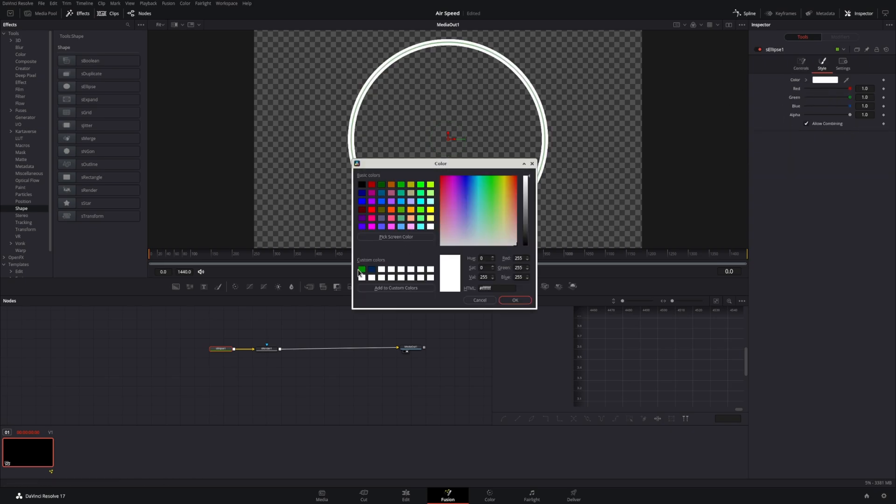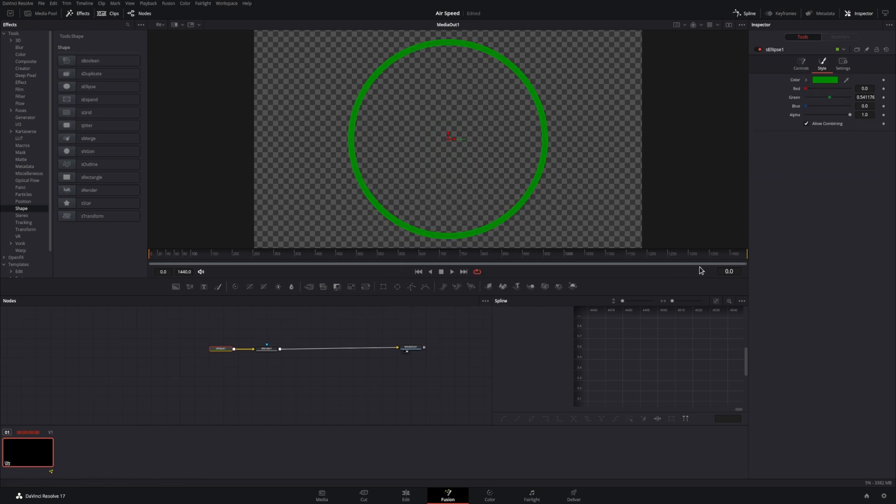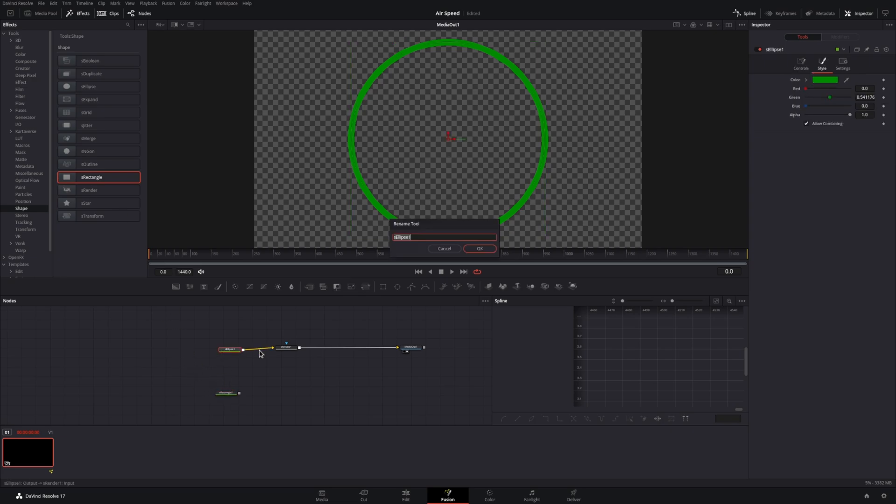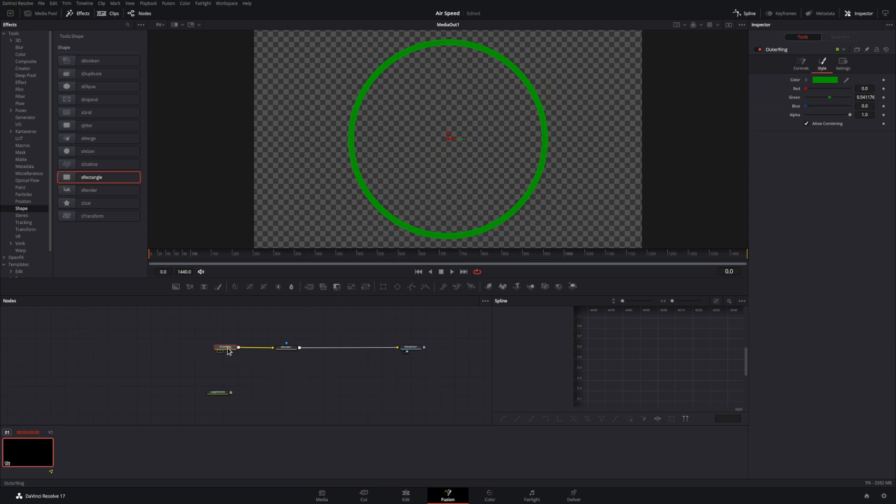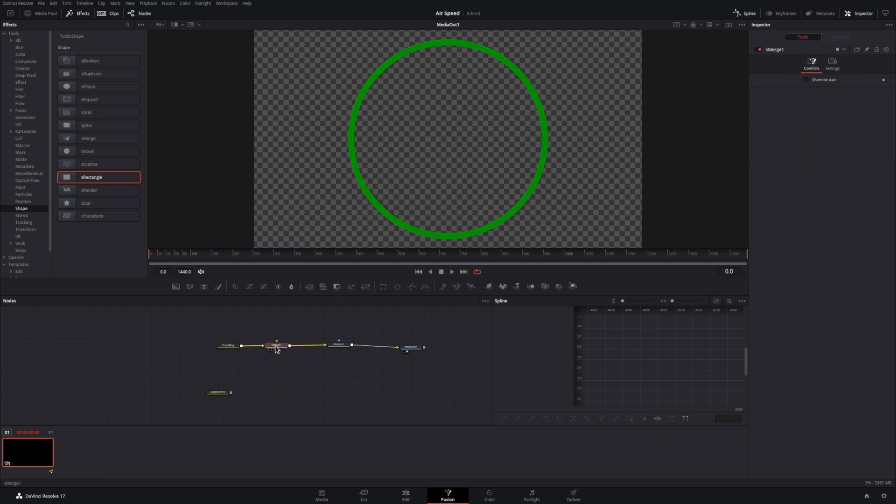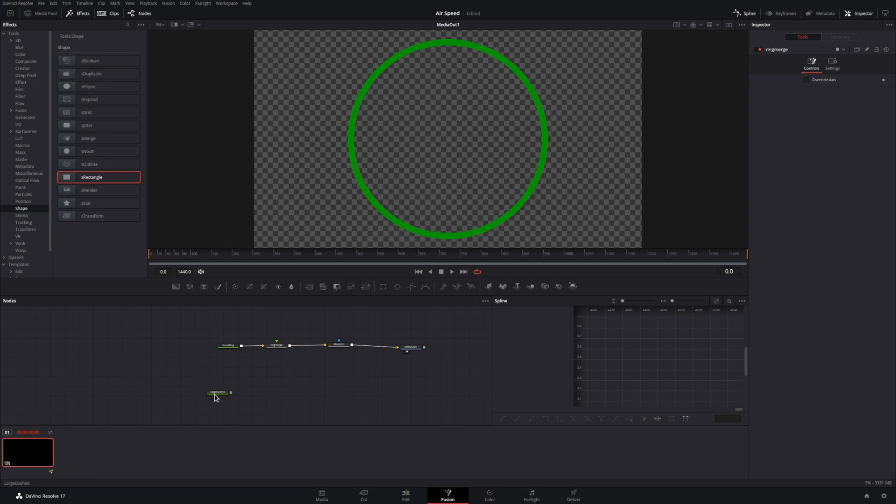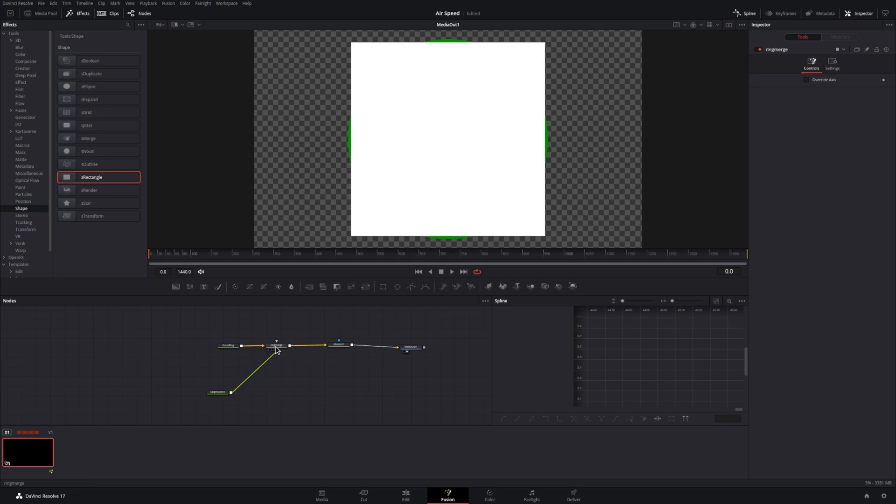You can go ahead and also pick your favorite color. First we'll do some cleanup and make sure things are named so it's consistent throughout the project. Since we have multiple shapes, we'll bring out a merge, we'll name it to keep things consistent, and then we'll connect the rectangle to the merge.